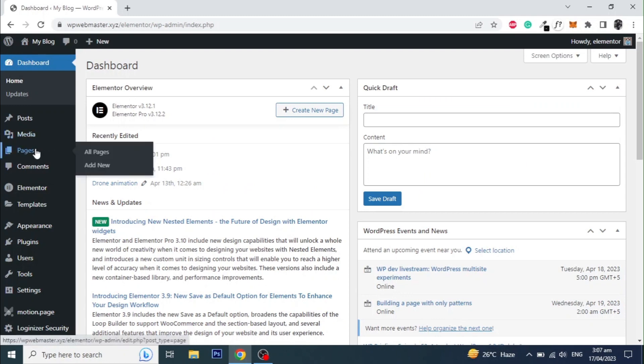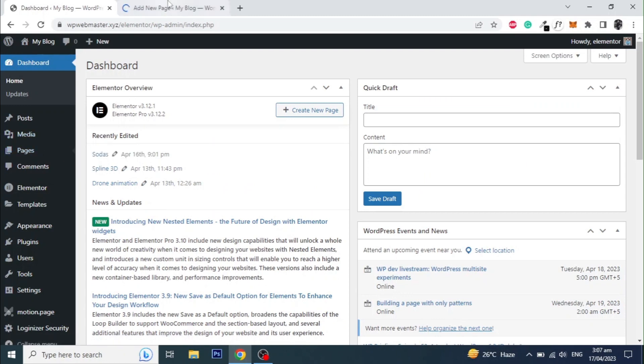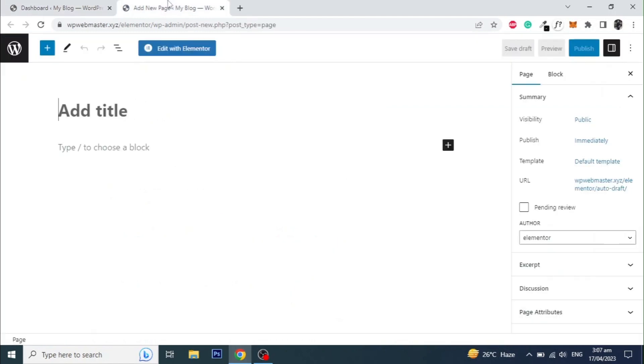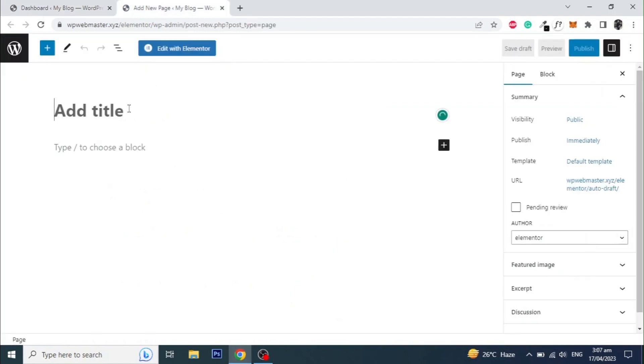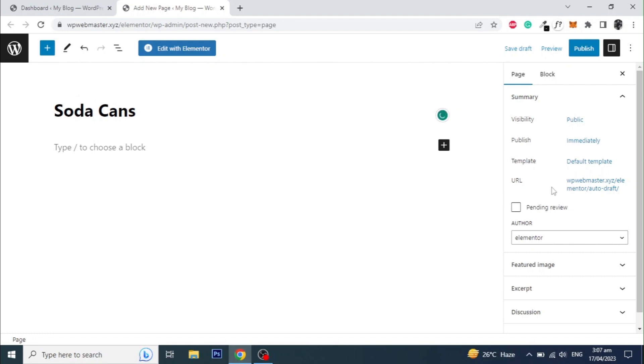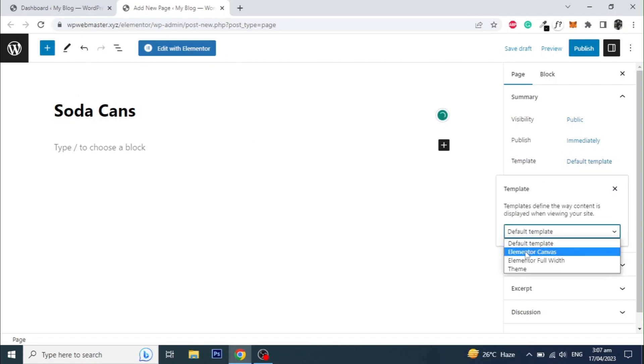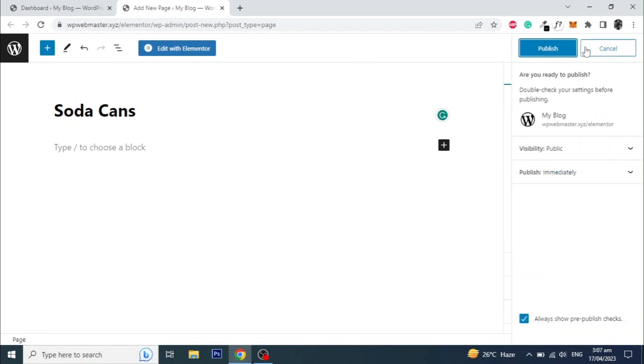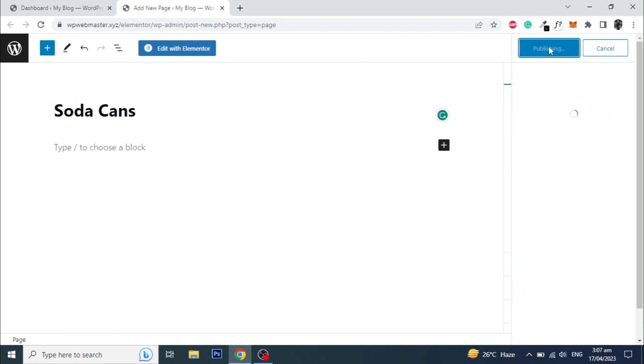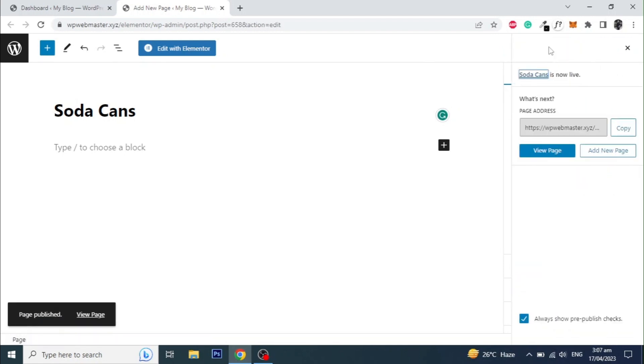Let's start by adding a new page. Give it a name. I am setting the template to Elementor Canvas to start with a blank page. Publish the page and then click on Edit with Elementor.